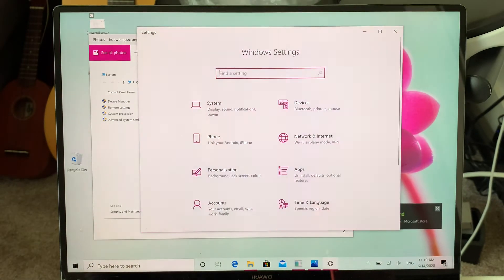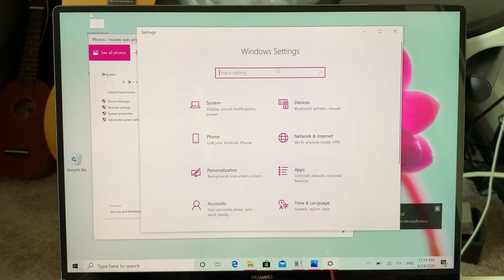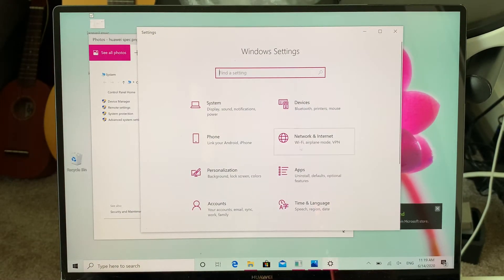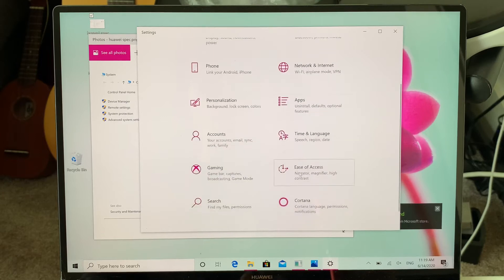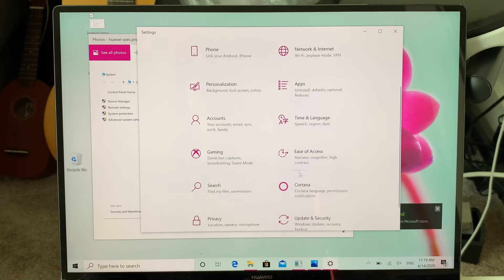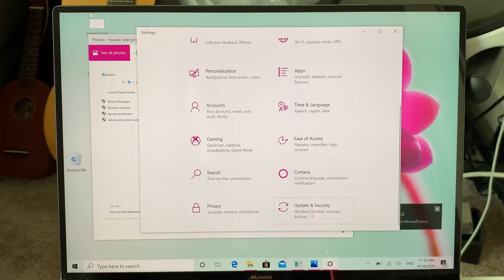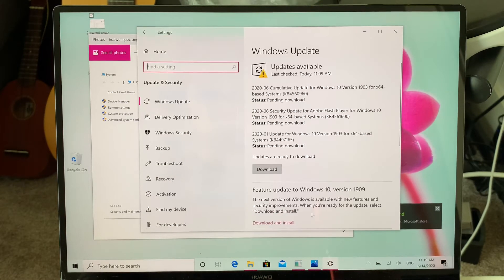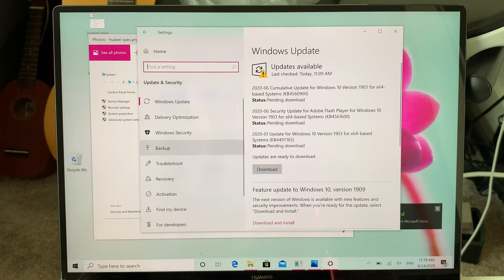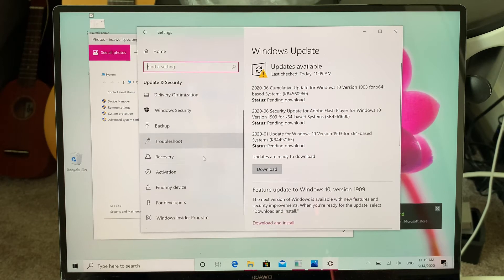Once you open this gear icon, scroll down to Update and Security. Once you click Update and Security...